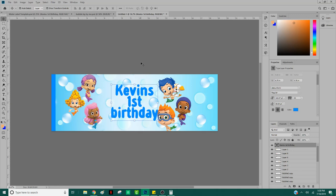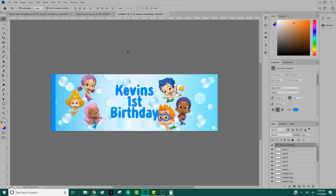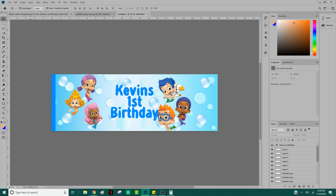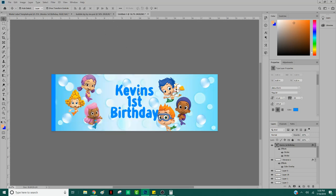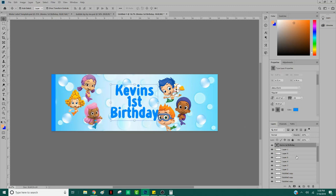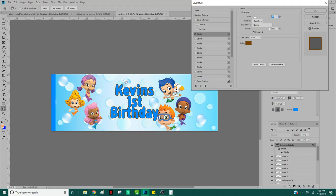I'm going to capitalize that B before it bothers me. Now, as you can see, there's a difference between these words and these words — this one has an outline of white and then another outline of navy blue. What we're going to do is add a stroke to our words. The stroke option is down here under FX — hit Stroke. Wait for that little menu box to pop up, and as you can see, it added a border around my letters.